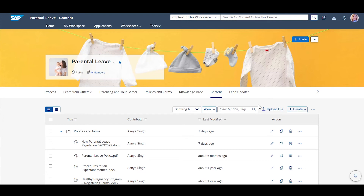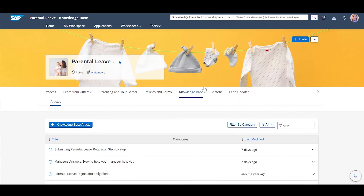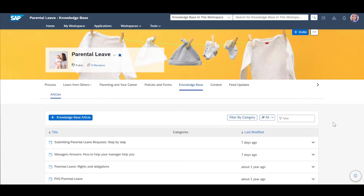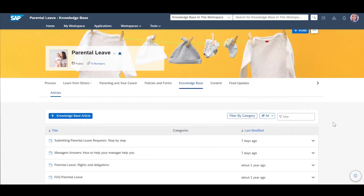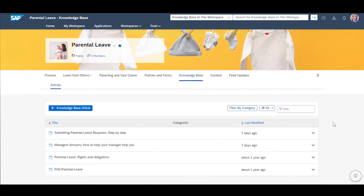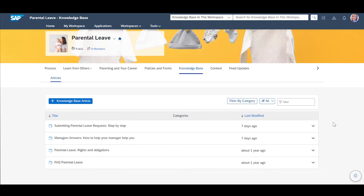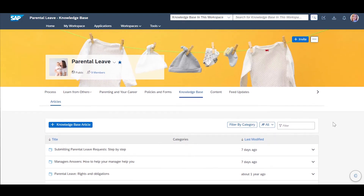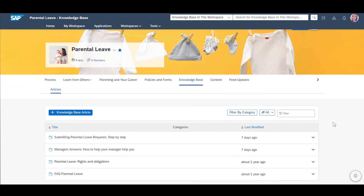There is also a knowledge base feature in SAP WorkZone that provides Stephanie with a form-based method of sharing knowledge with her workspace members. All knowledge base entries that she has access to will flow into the cross-workspace knowledge base.